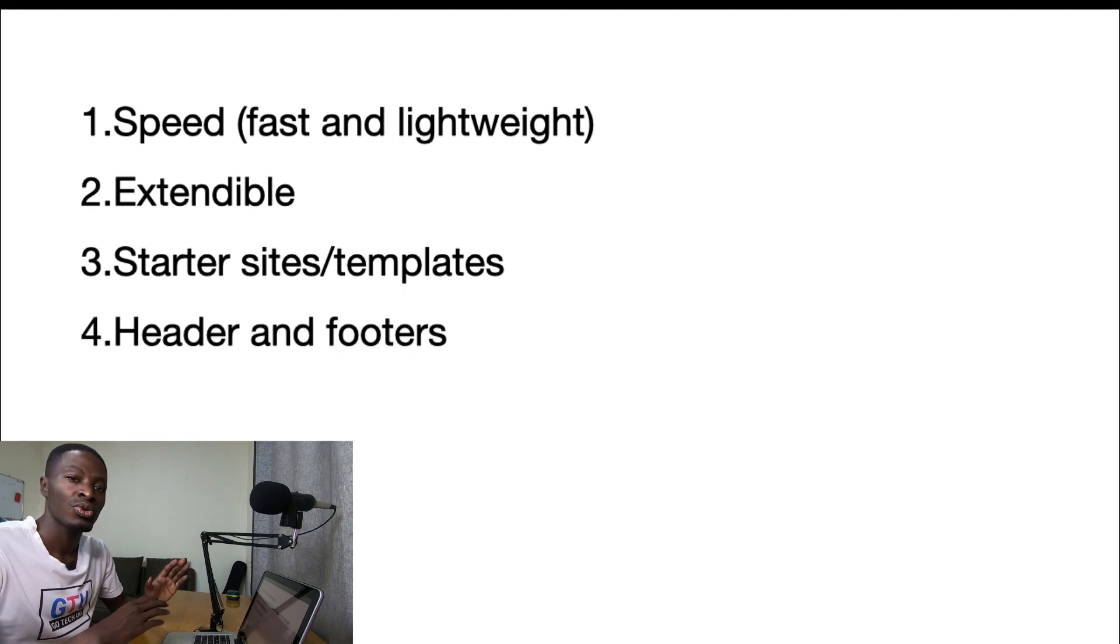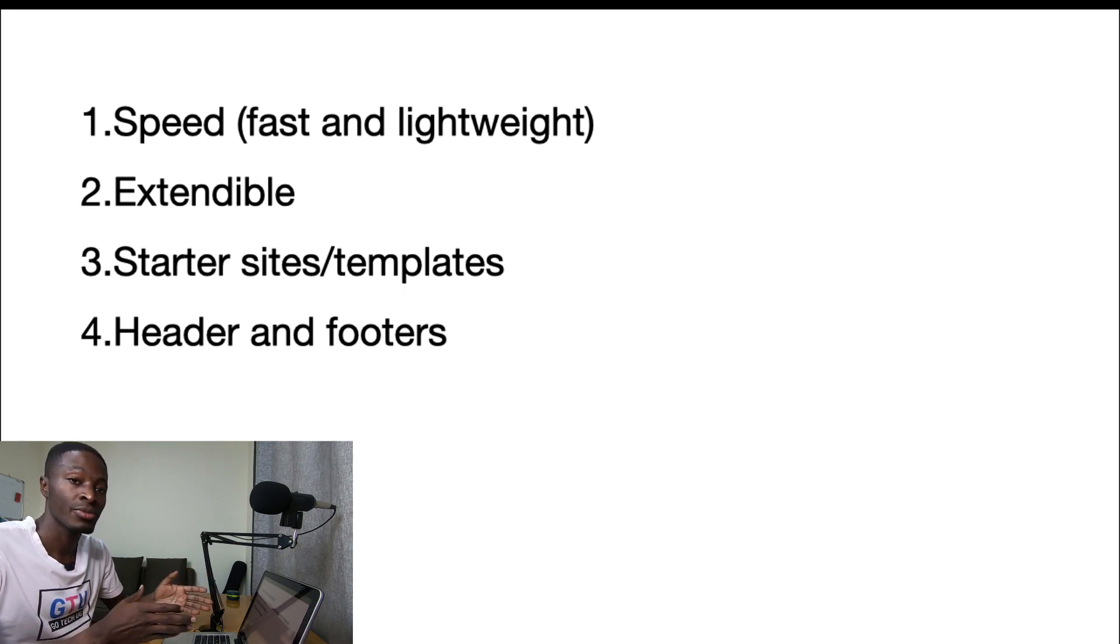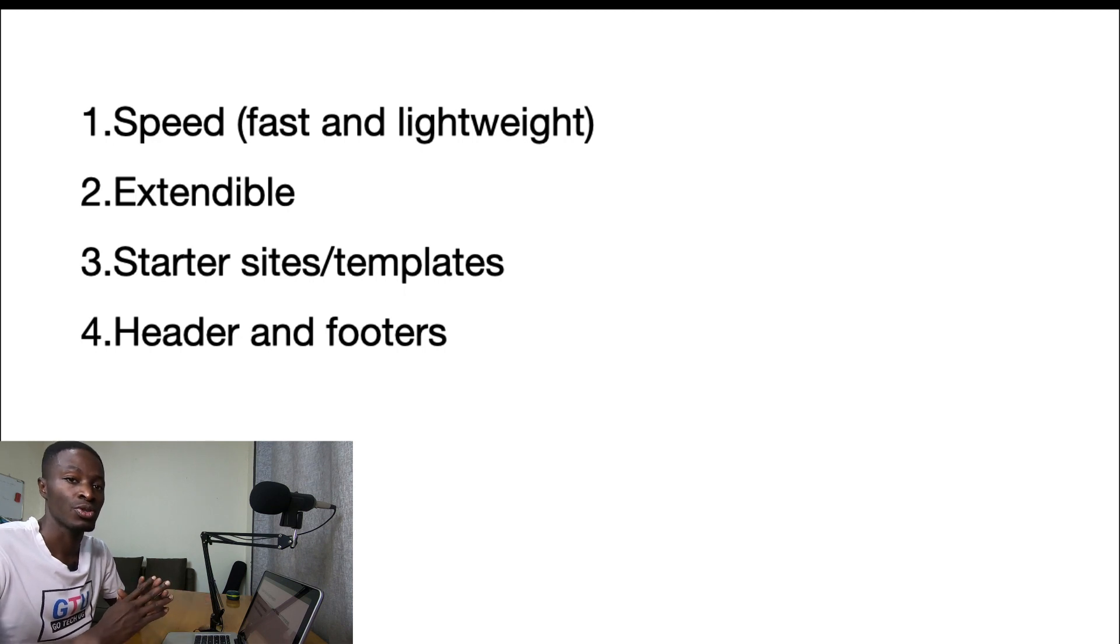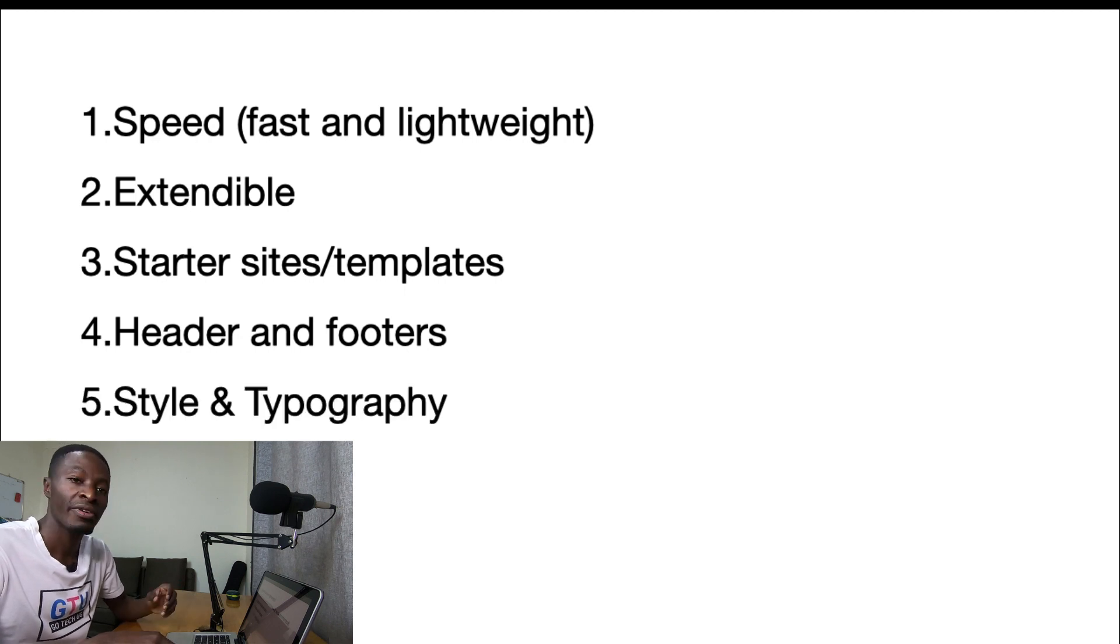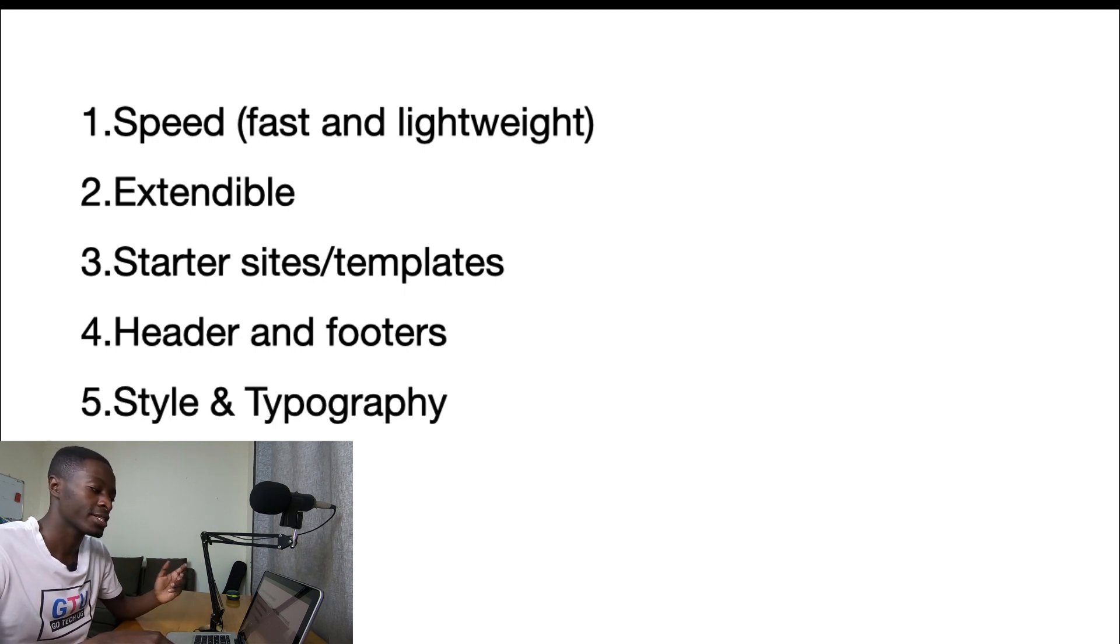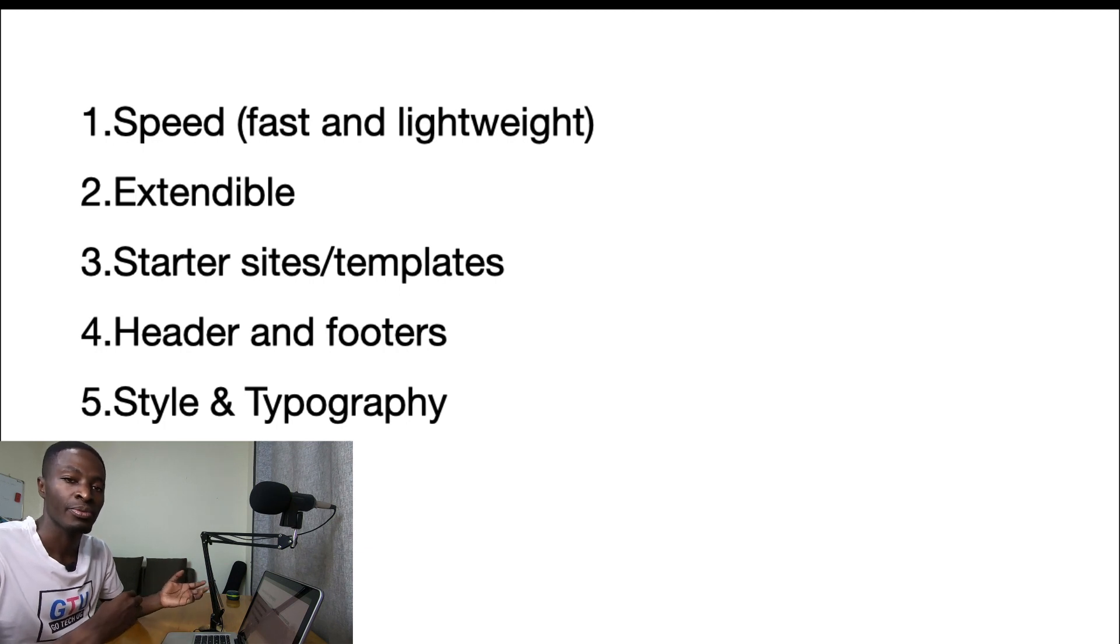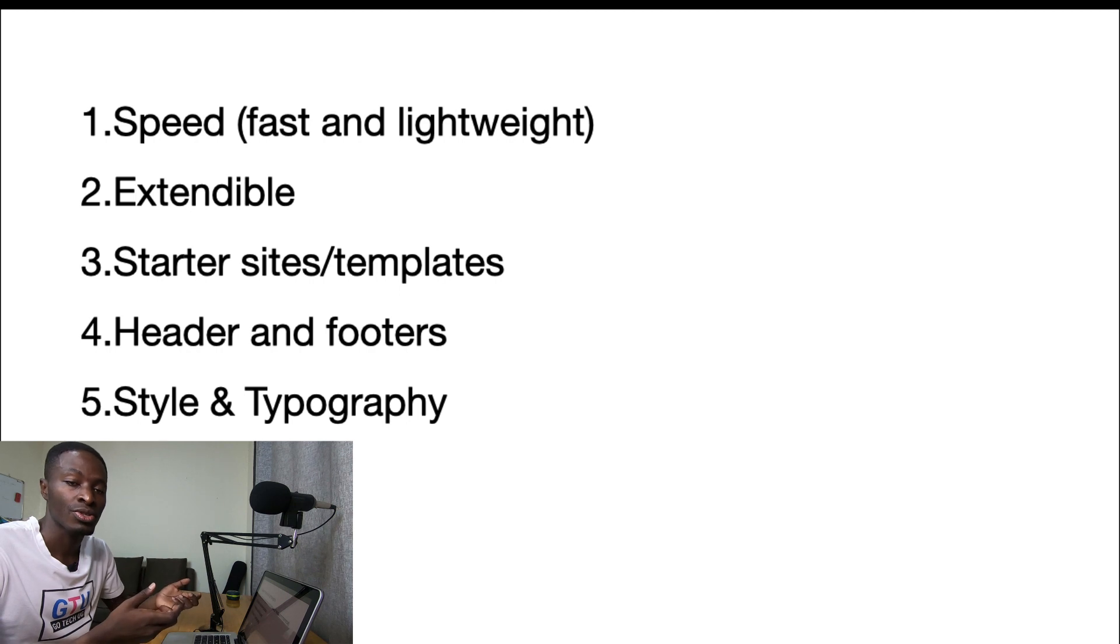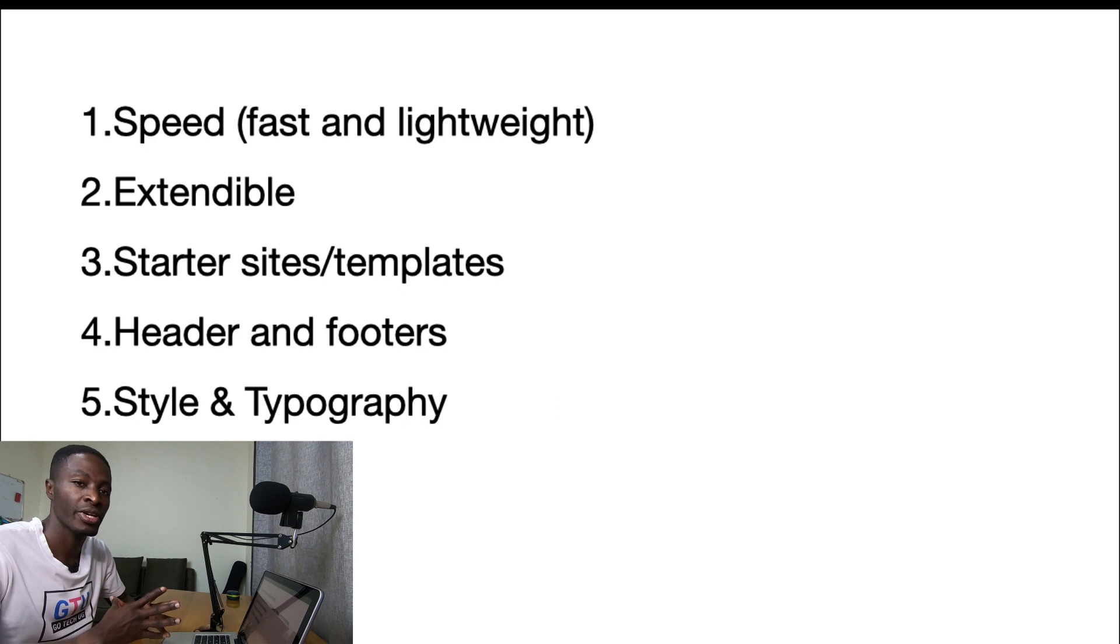And number four is: are you able to create and customize your headers and footers in any of these themes, especially in the free version? Well with these themes you'll be able to get started creating your headers and footers even in the free version. Number five is the style and typography. With these themes you'll be able to style up your headers, your footers, and all your other website sections using the inbuilt styles and then you'll also be in position to use your favorite font faces for your website even in the free version.